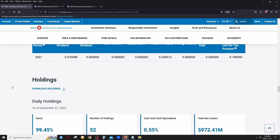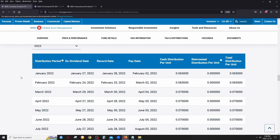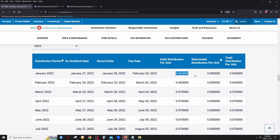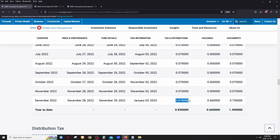Looking at the distribution history for 2022: one advantage of these ETFs is monthly distributions. For every share of ZDV you hold, you receive a cash distribution each month. In early 2022 it was $0.065 per unit, and it increased to $0.07 — it's always good to see dividend growth, which means the underlying stocks are growing their dividends over time.